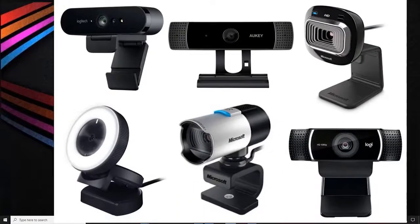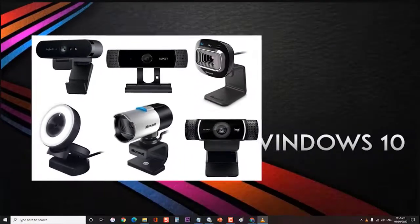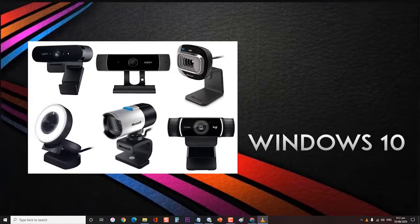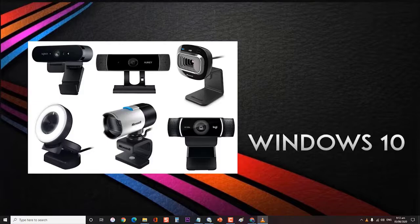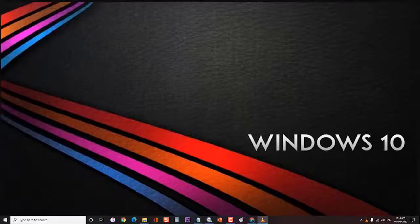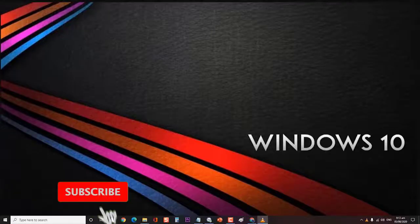A webcam is a useful computer accessory for making VOIP calls or for video broadcasting if you are into game streaming. Although most webcams out in the market today are plug-and-play on your Windows 10 PC, there are instances when certain issues can occur.